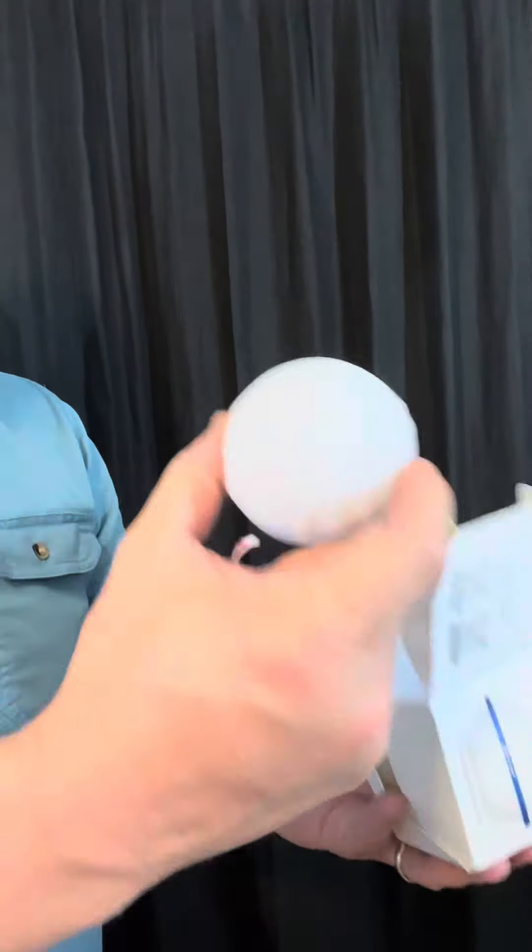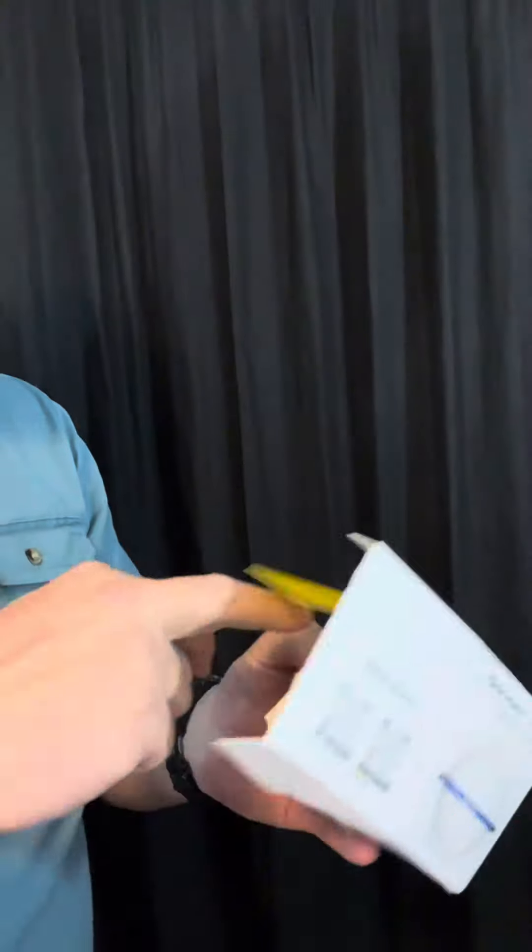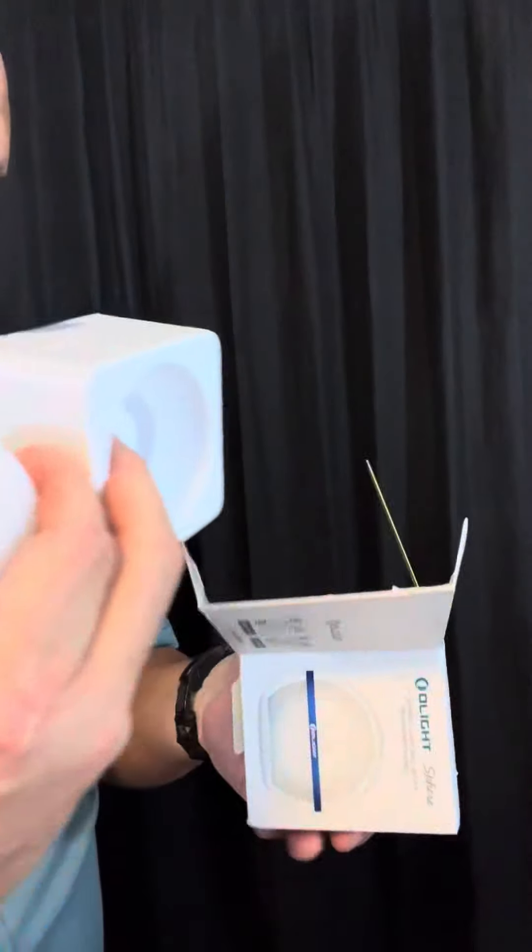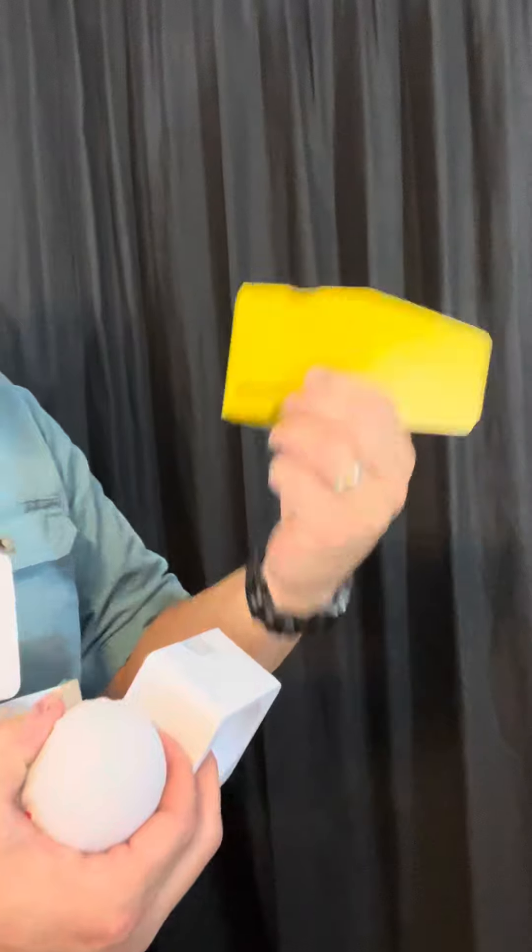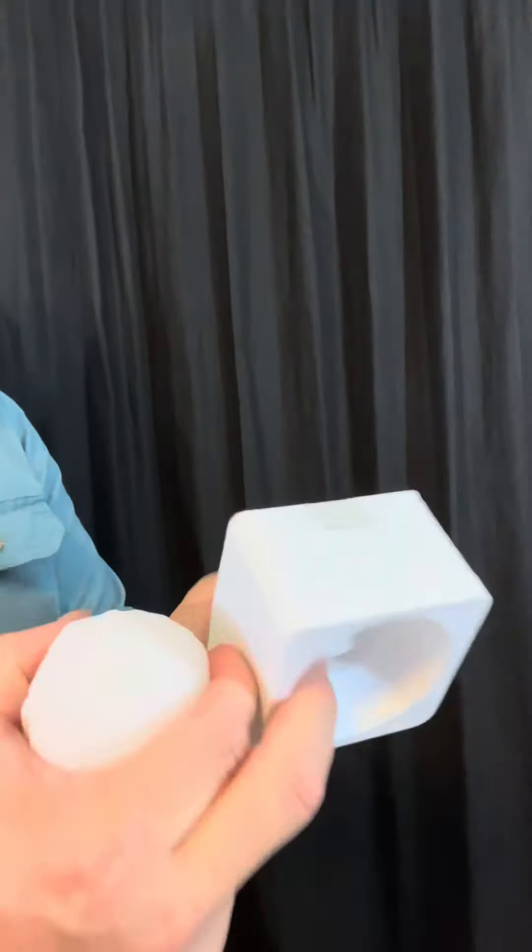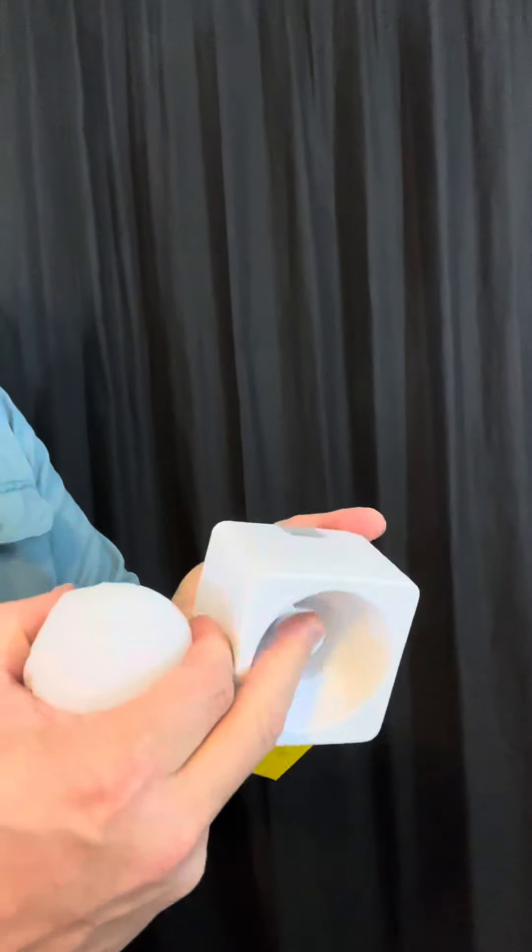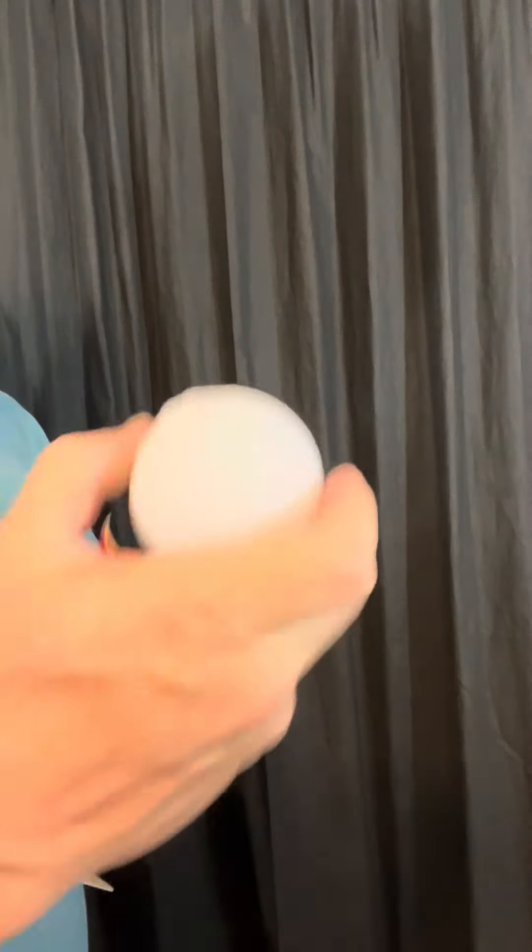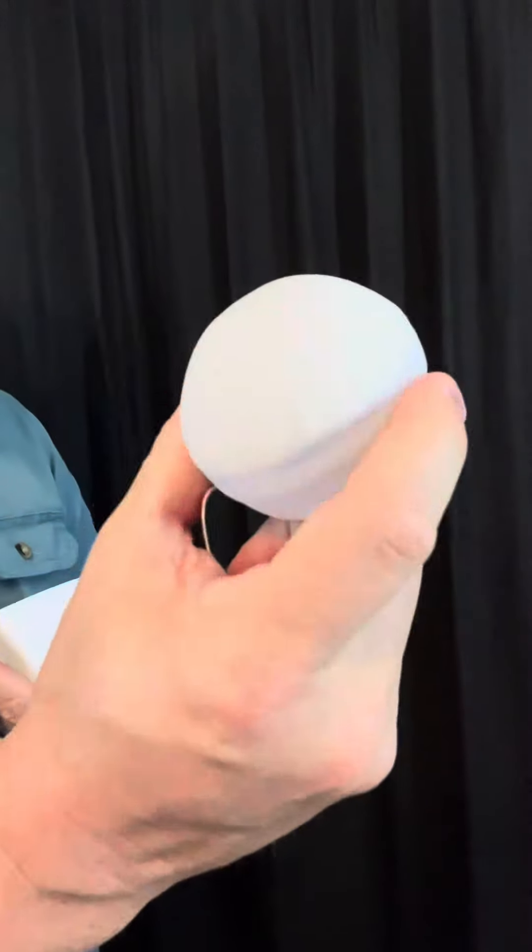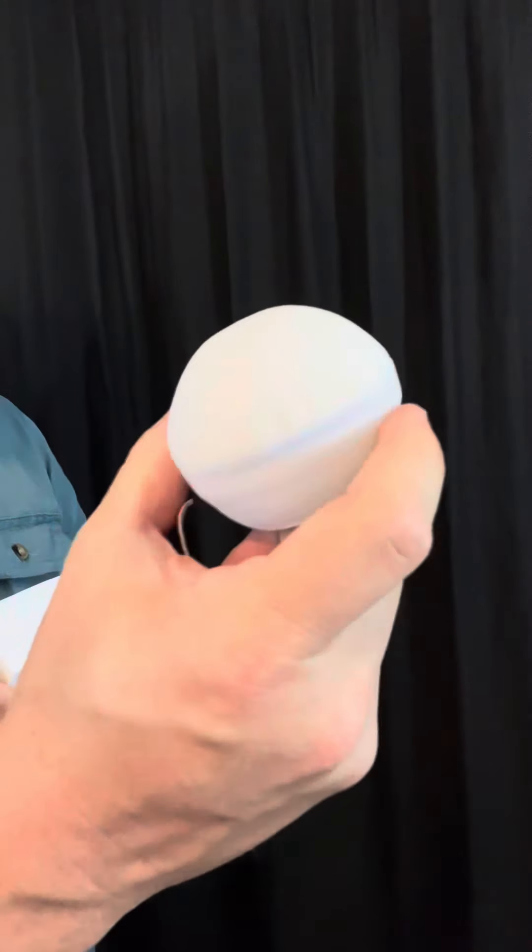Okay, so here's the light itself and it comes with some instructions that I'll look at. And it comes with a user manual. This is a brand new light from Olight, so I'm excited to see what it does.